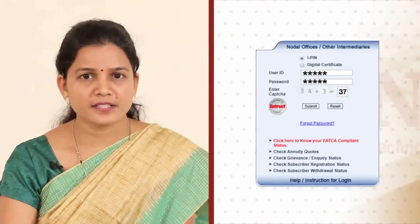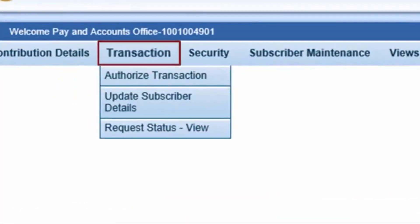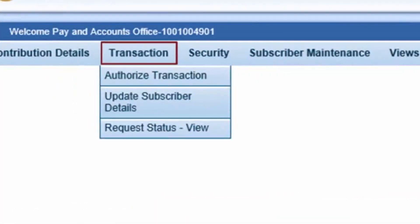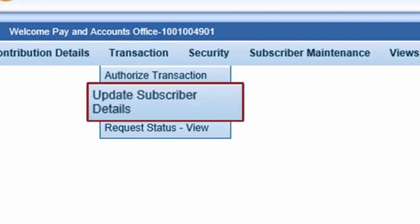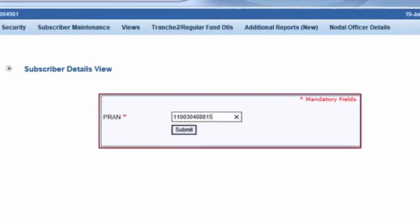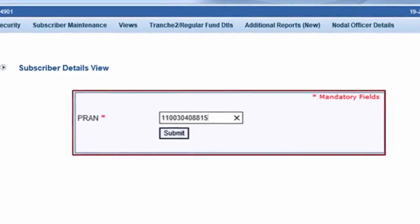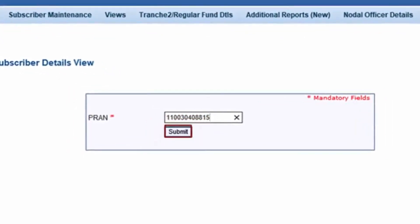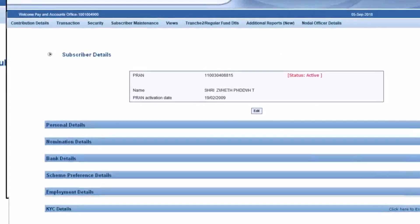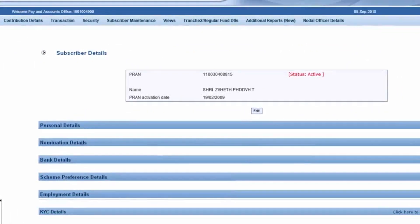Nodal Office needs to first log in to the CRA system to provide NPS services. To update subscriber details, you will have to click on the 'Update Subscriber Details' option under the Transaction menu. After that, submit the PRAN for which the details need to be updated. Upon submitting the PRAN, the subscriber's NPS details will be displayed section-wise on the screen.